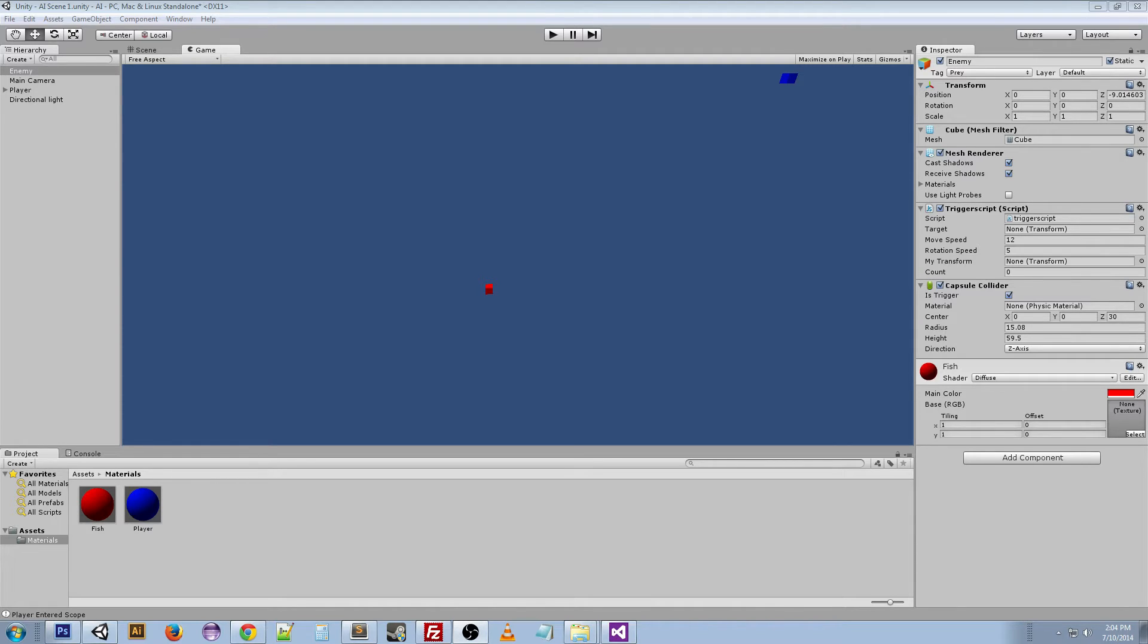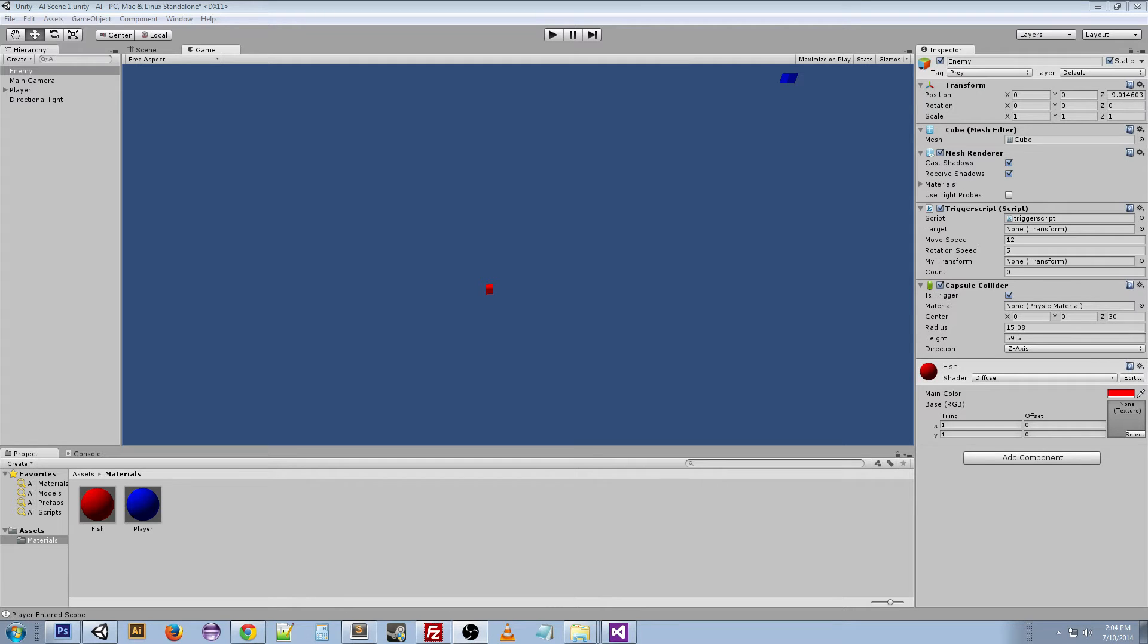Now I could have done this a lot better, but at the time I was just learning. So I did this and it works, but I could have used a raycast, and I could have done a lot more with the enemy's movement when they're not in contact with the player. Right now it just sits where it is.